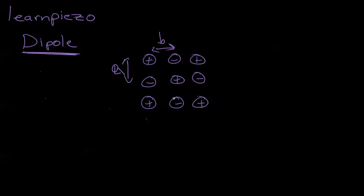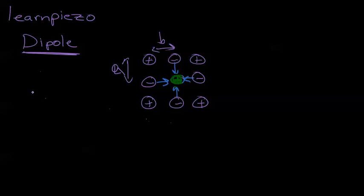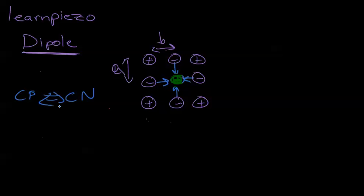If I ask you where is the center of positive charge, you take all the positive charges here and look at where the center is, you would find that the center of positive charge is in the middle. And if you ask what the center of negative charge is, it's also exactly in the middle. So the center of positive charge is the same as the center of negative charge. Thus we have a non-polar material.